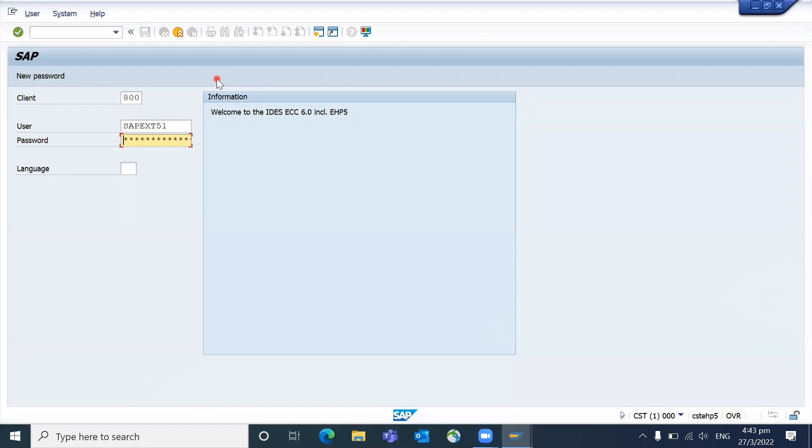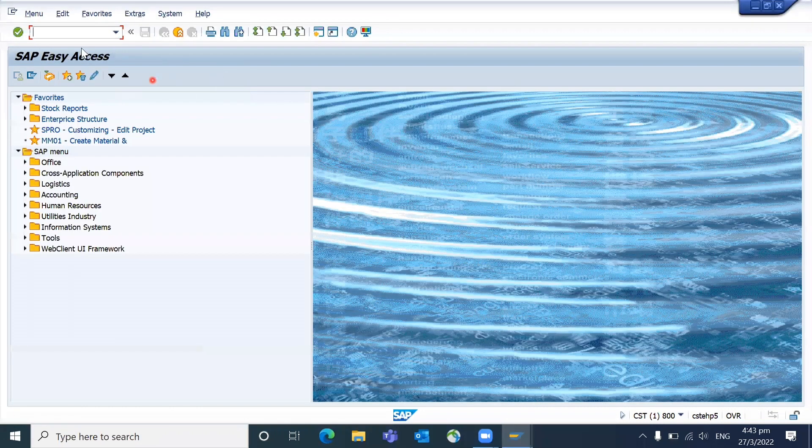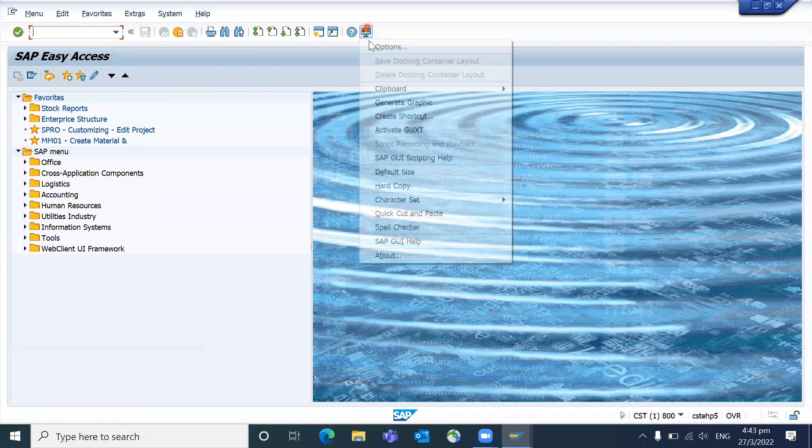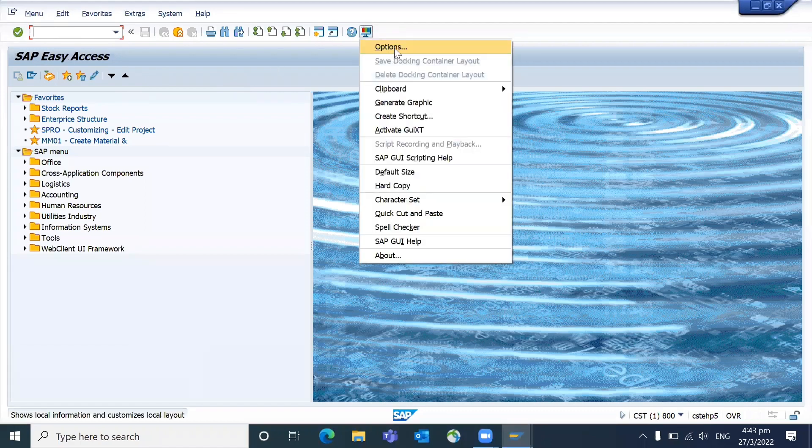For example, you are here. Now you're able to see if it is locked, how it can happen. Go to the Options.